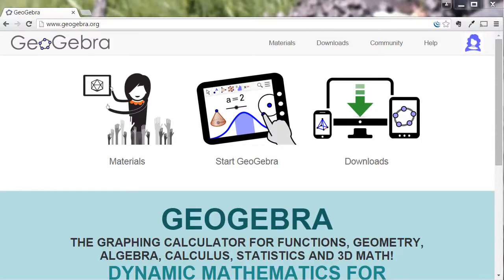Instead of lecturing about the different kinds of points of concurrency for triangles, I decided to let my students explore a bit using a program called GeoGebra.